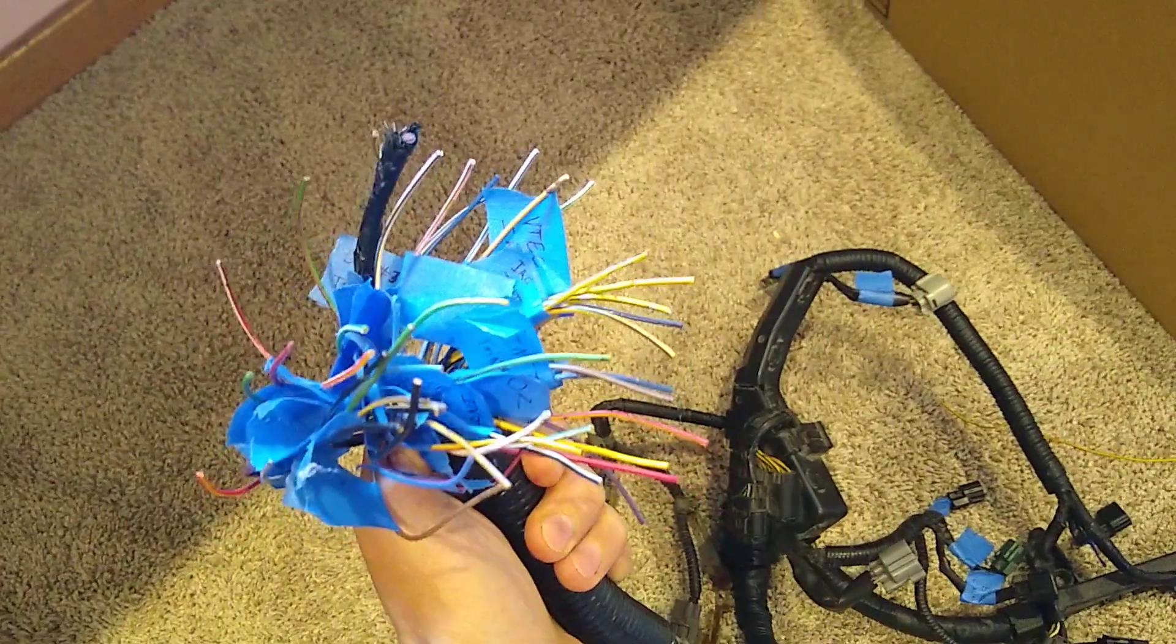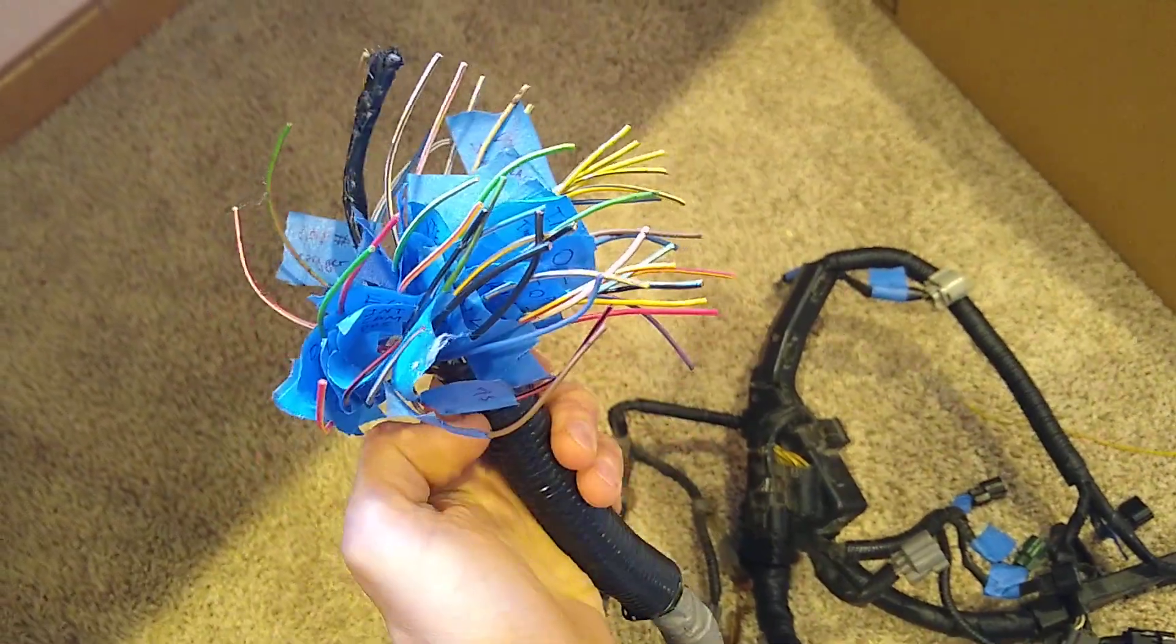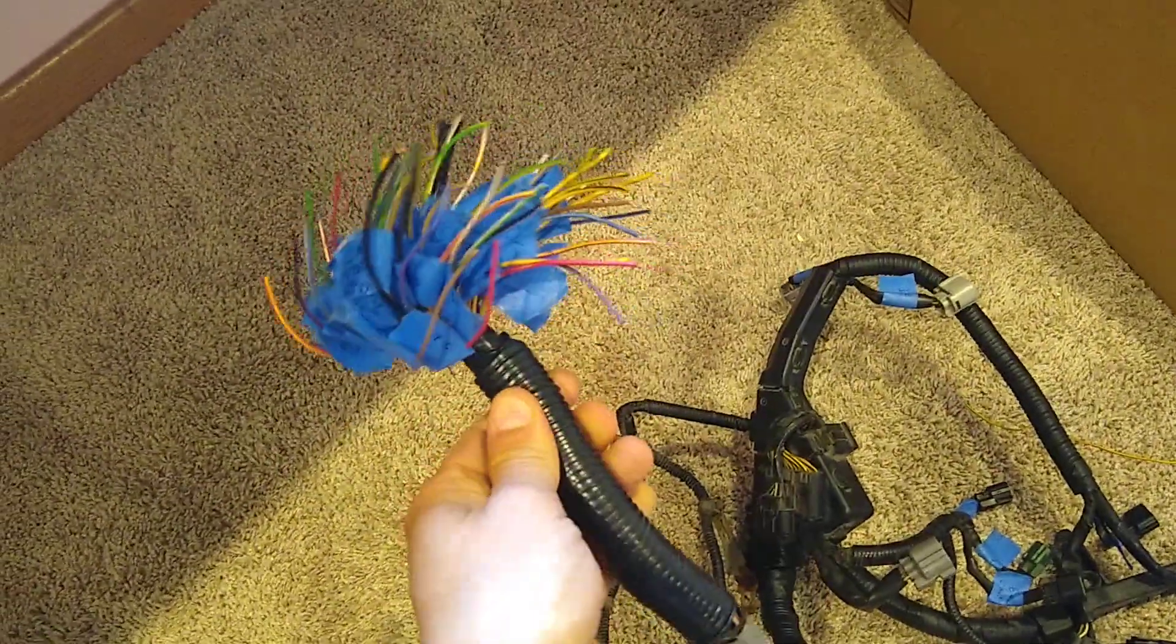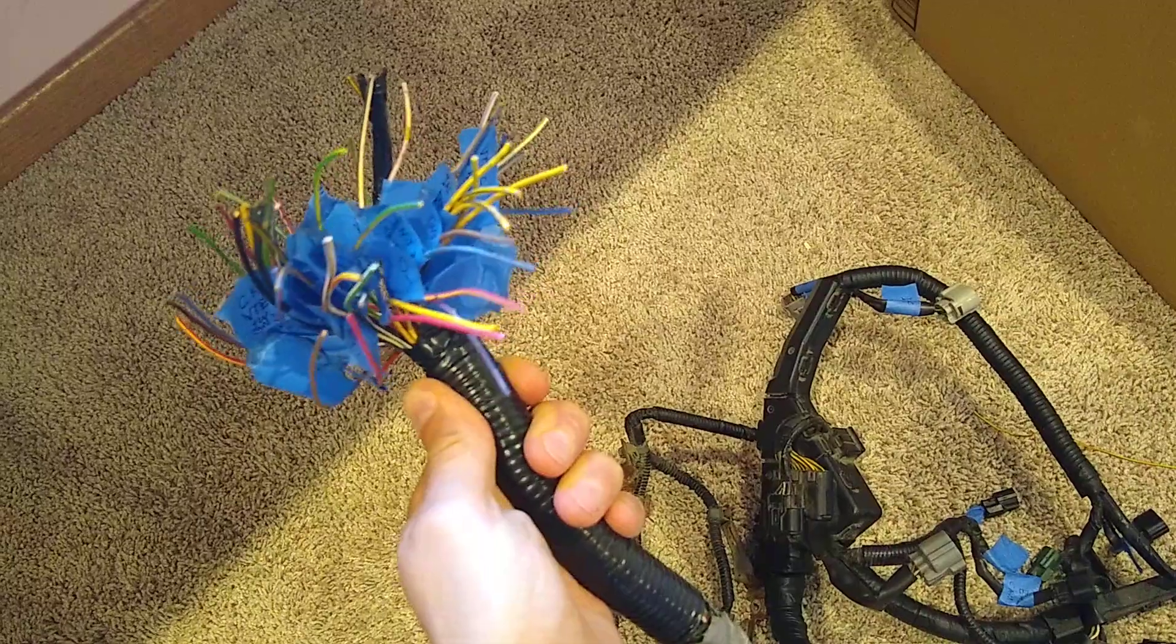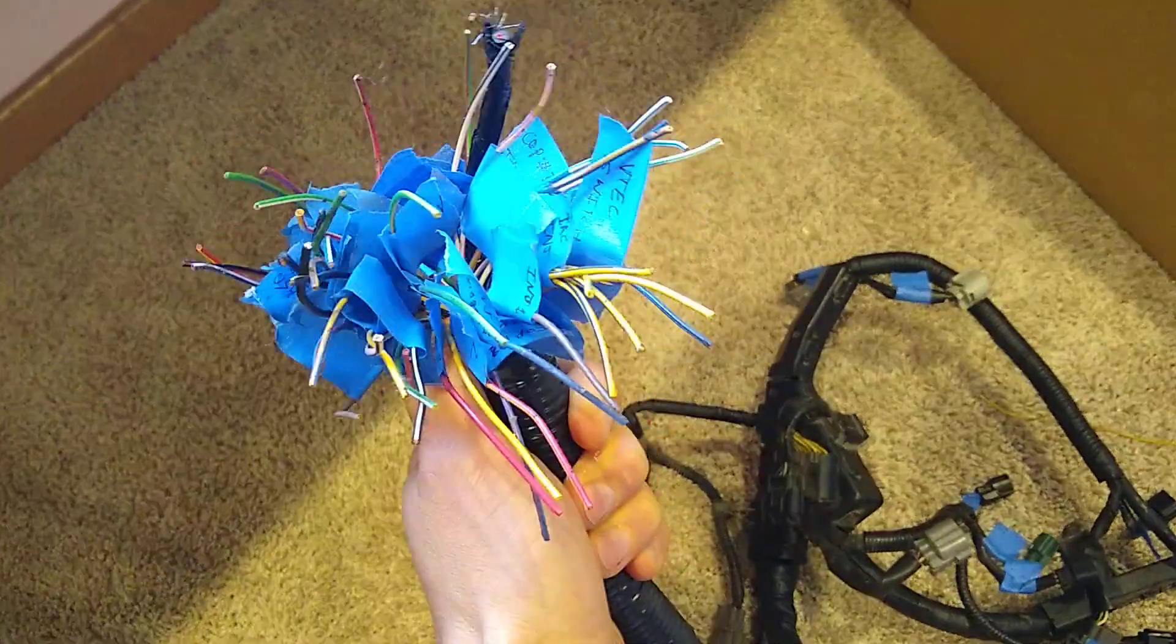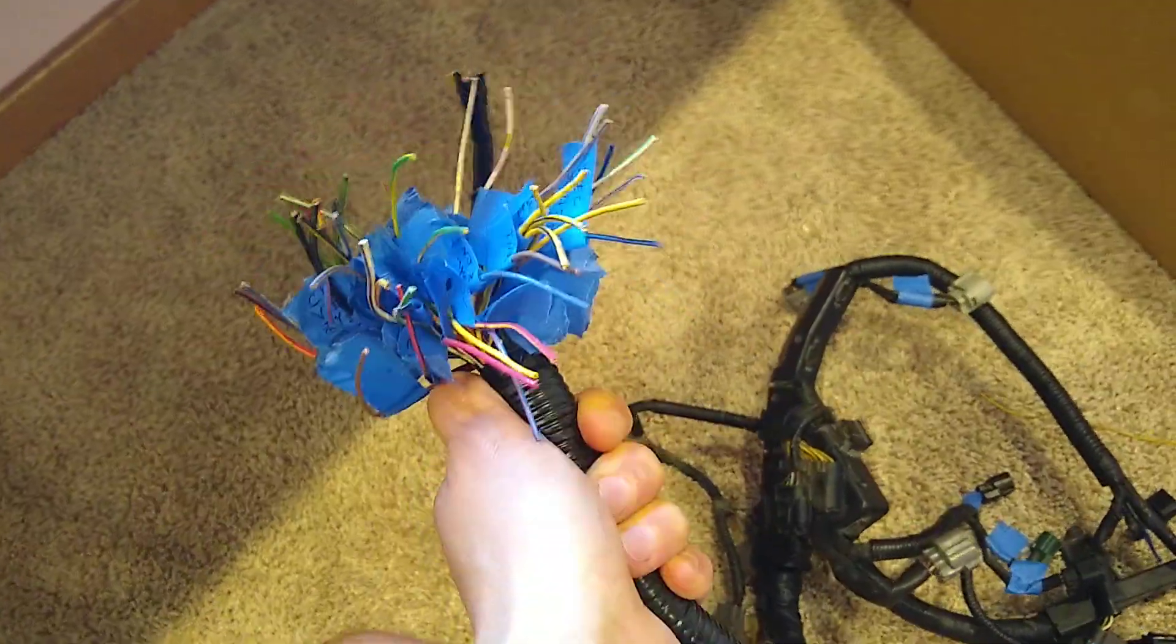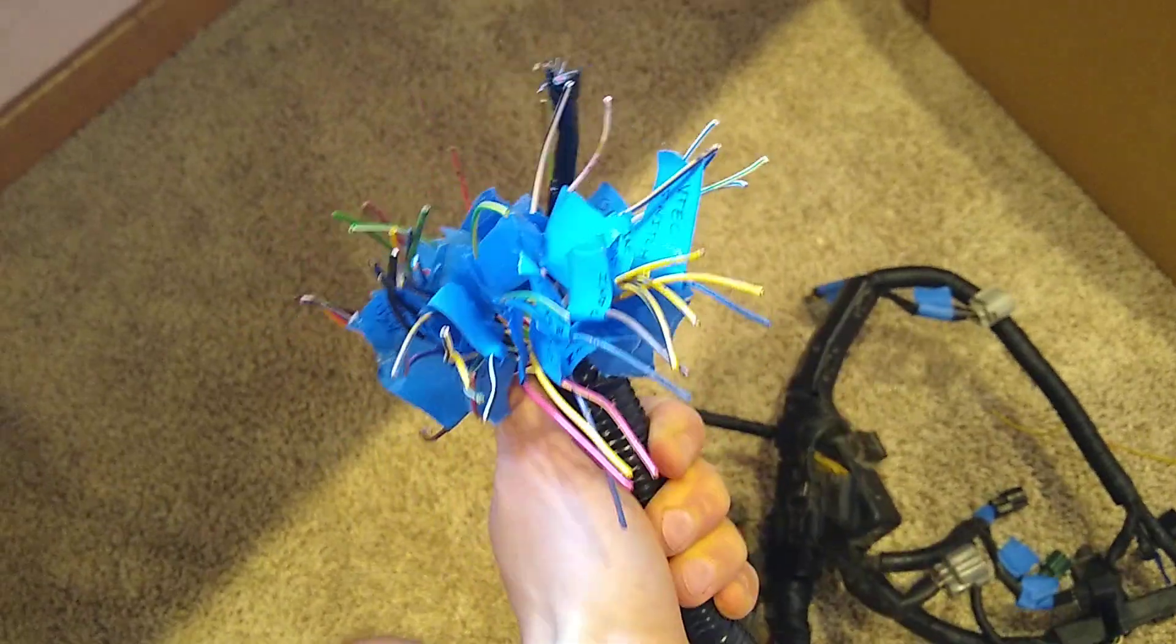In a previous video I showed my cut up harness that I've spliced back together and taped up. This is sort of the last, the end of the harness. And this end would go connect to the ECU if it was in an Accord.